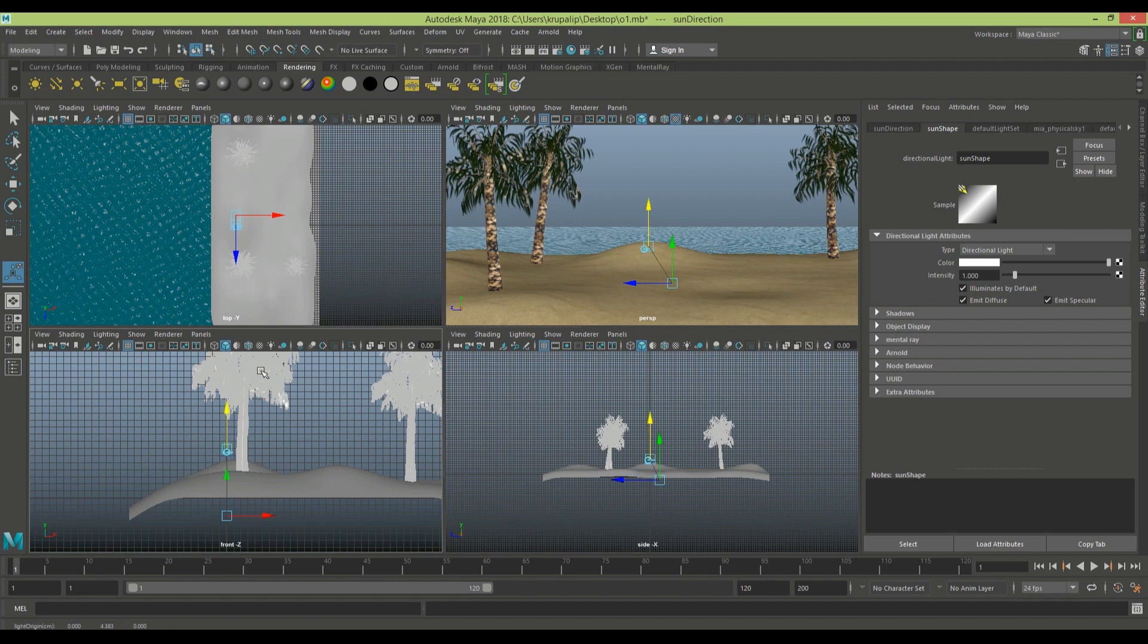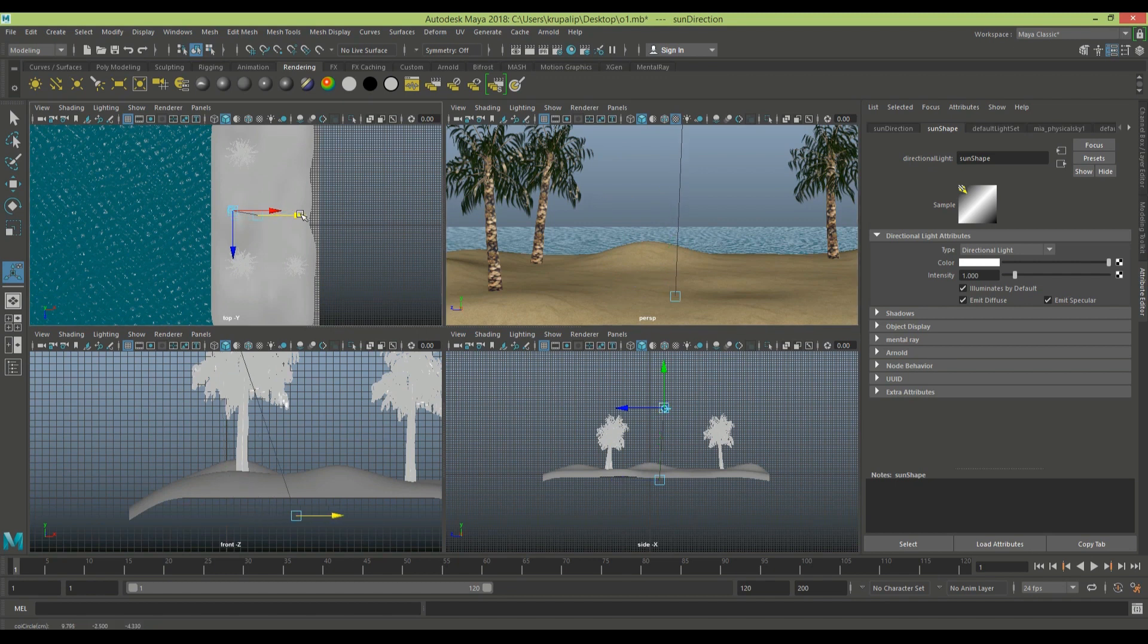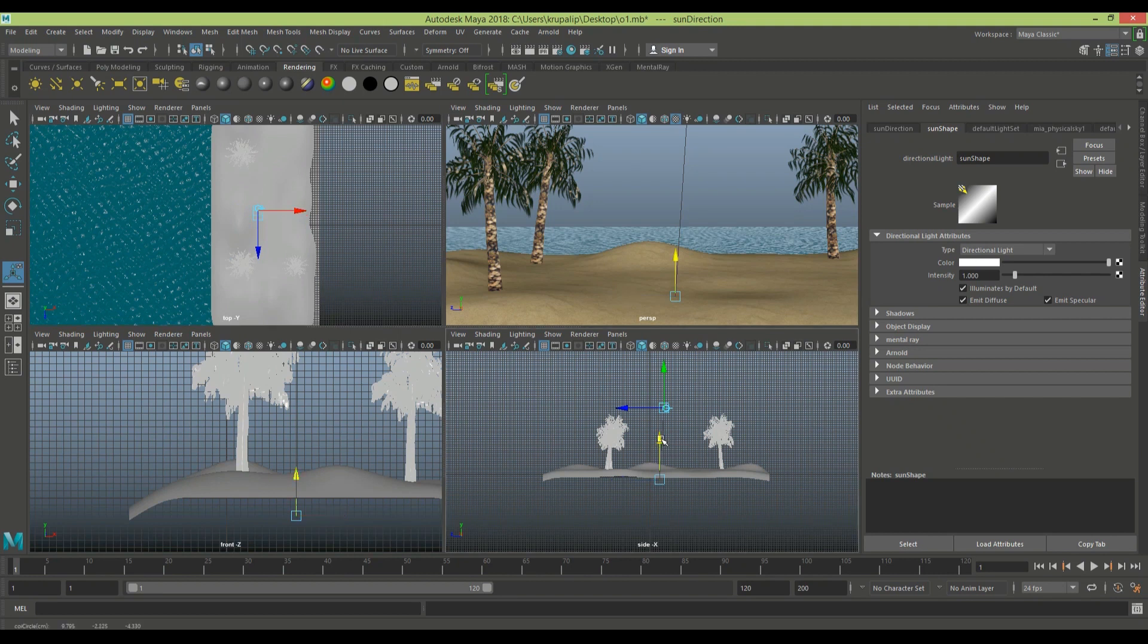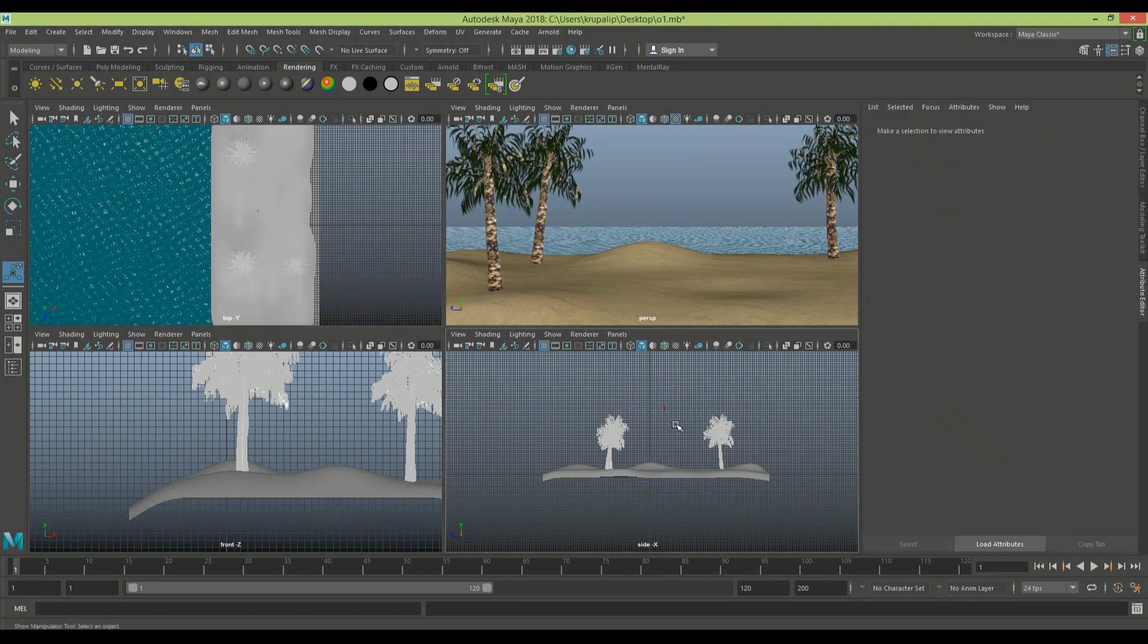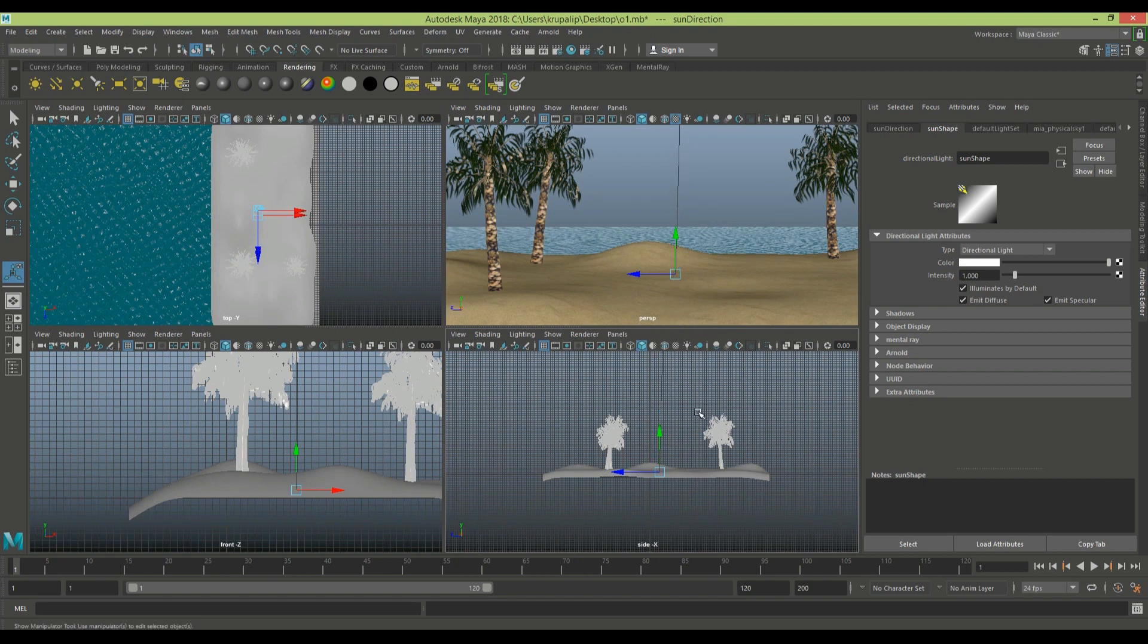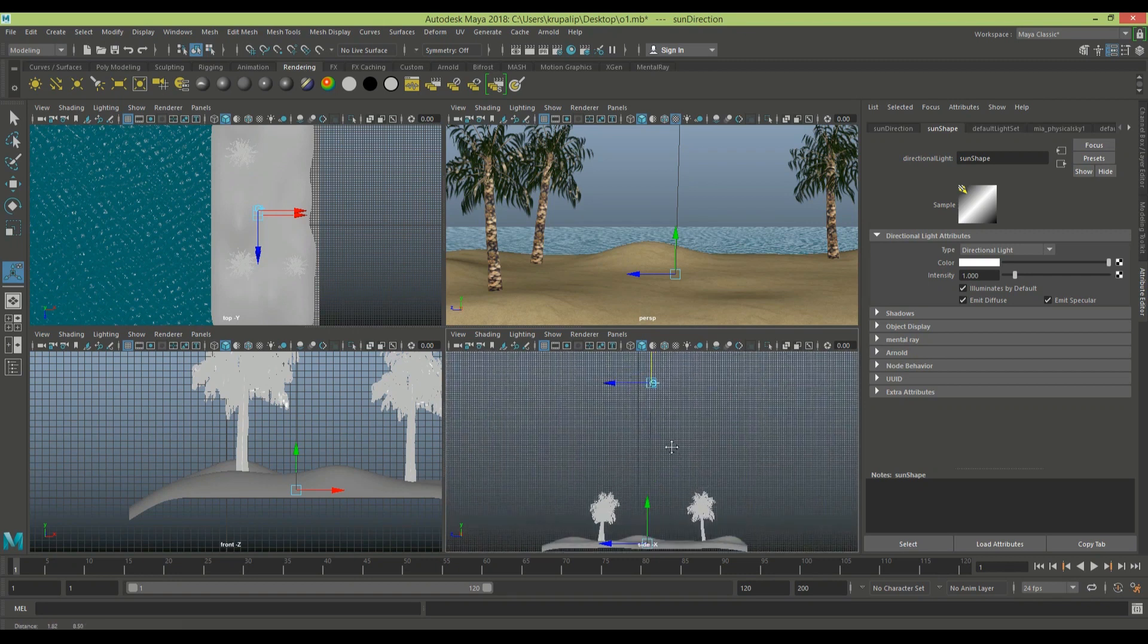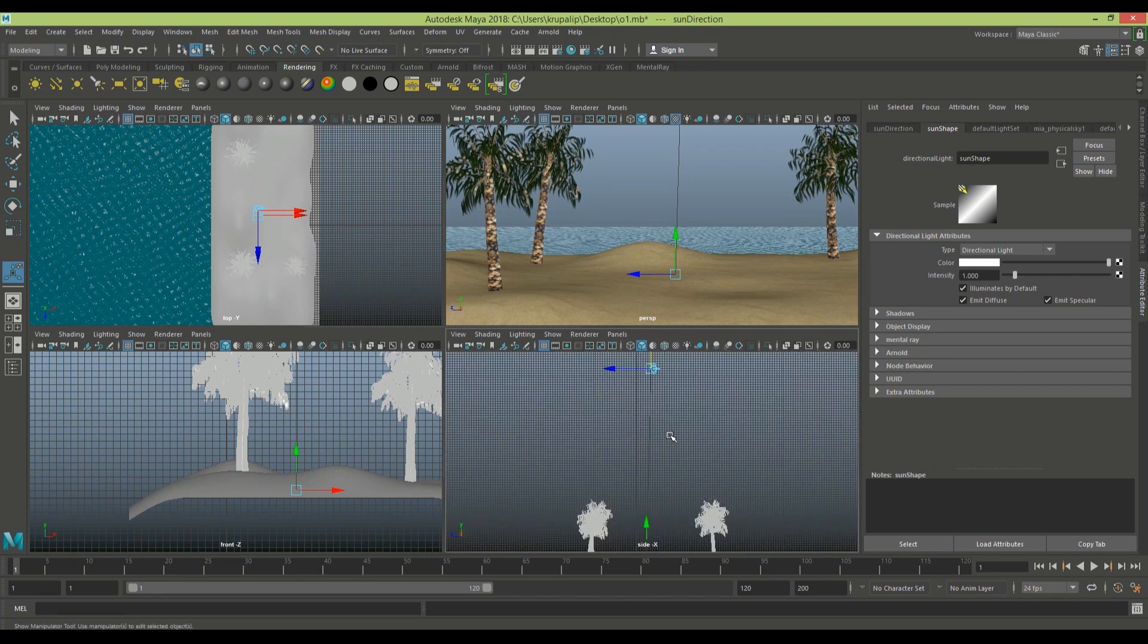For the ground, I use a plane with sub-selection and move around some vertices. I've given it a sand material and trimmed it using paint. After you're done setting your light, follow the values I've given here.